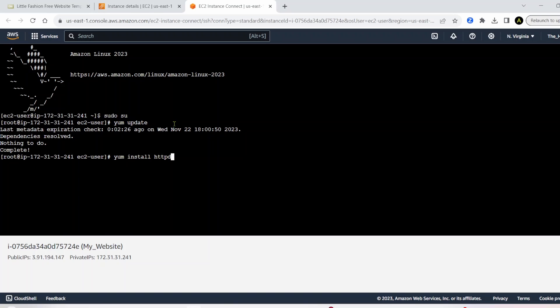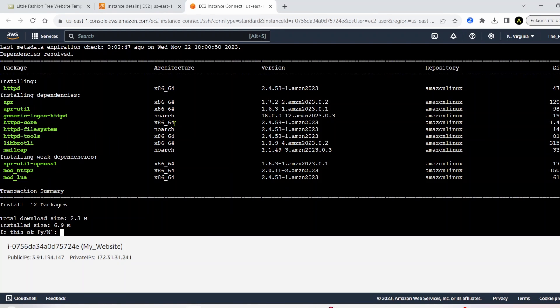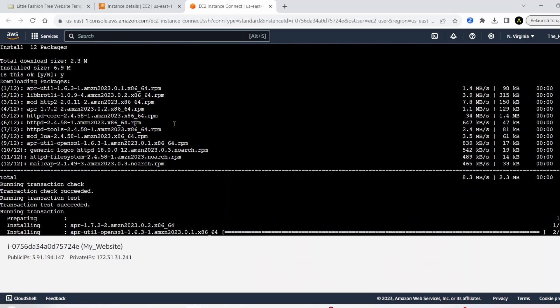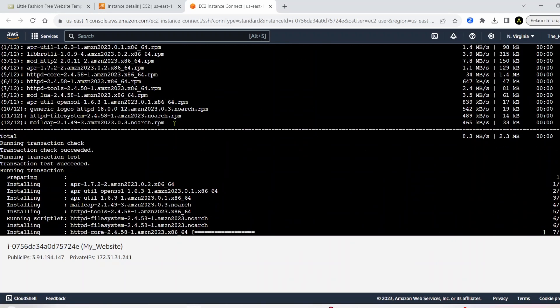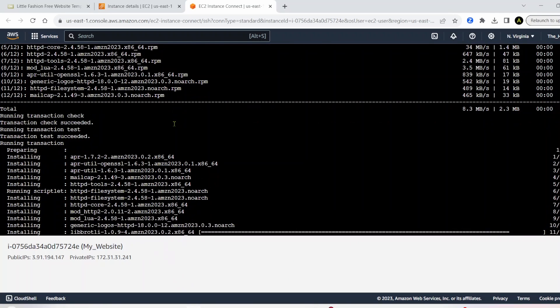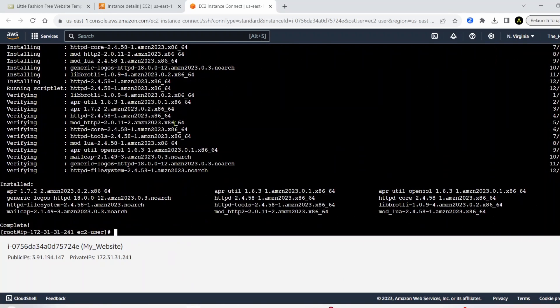It's yum install httpd, which is going to install the thing we need for hosting a website. So install that.